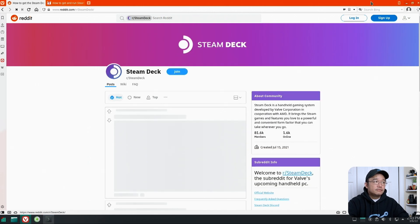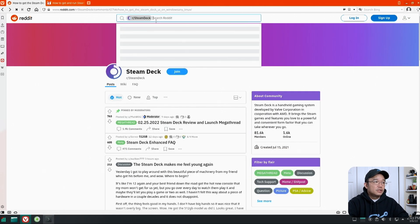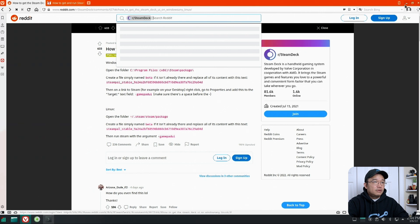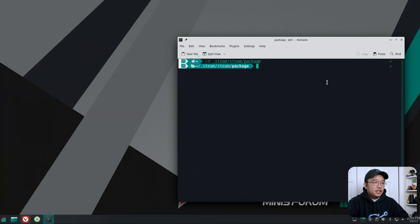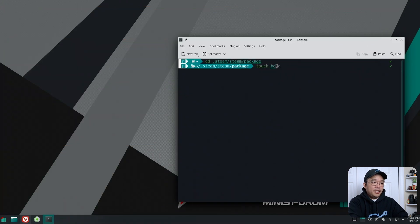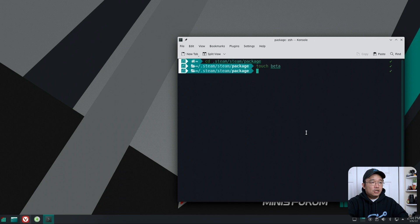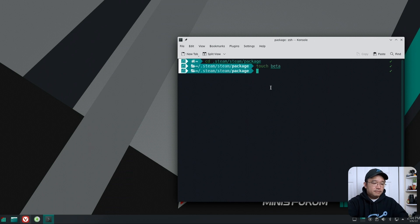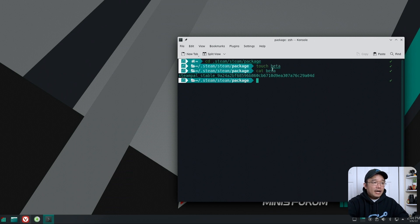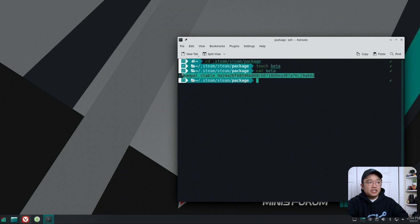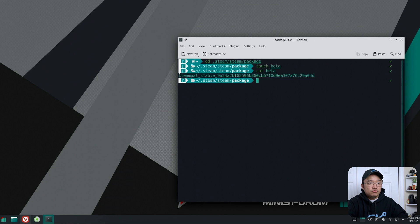So what I'm going to do is touch beta. So touch means to create a blank file called beta, and then I could cat beta. Now inside this file, I already did this just to test on the Linux box, so it's ready here. I already have a file called beta and the text is inside.